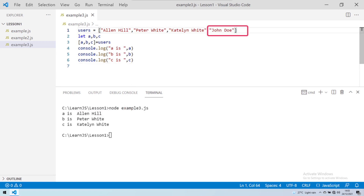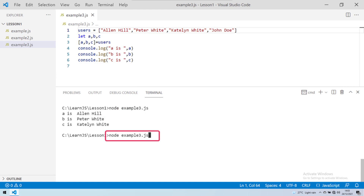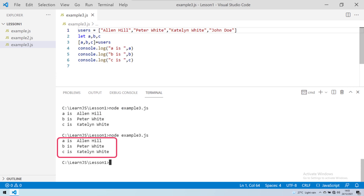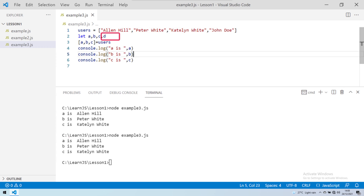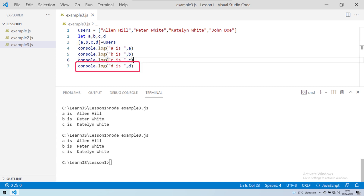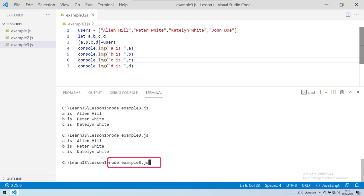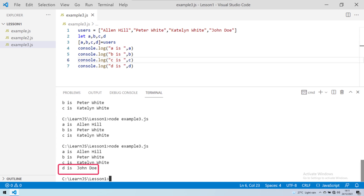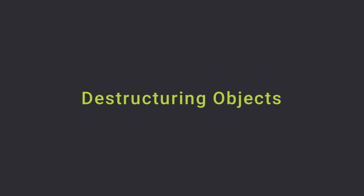For example, let's add an additional value to the users array and run the program again. It still works as before and existing functionality is not affected. If you want to access the last item from the users array, you can create another variable d, add it to the destructuring array, and then access it through variable d. When the program is run, you will see the value of d in the output as well. So far we've seen how to destructure arrays.